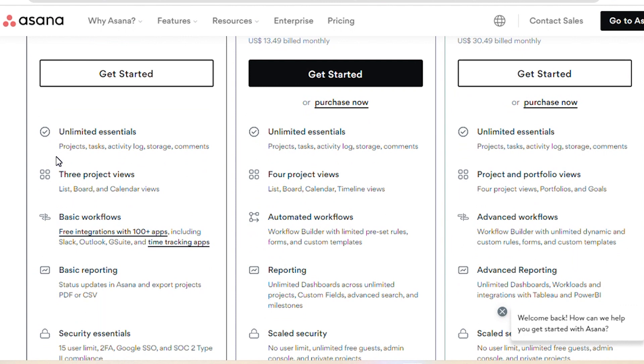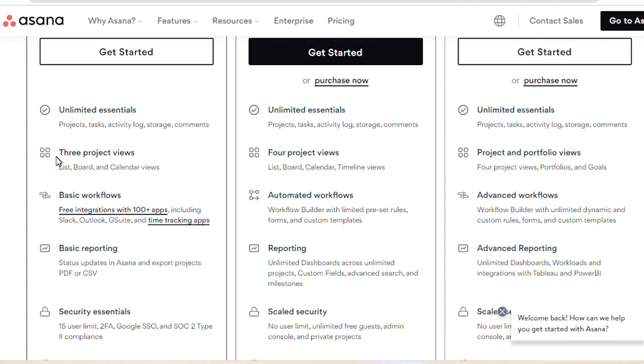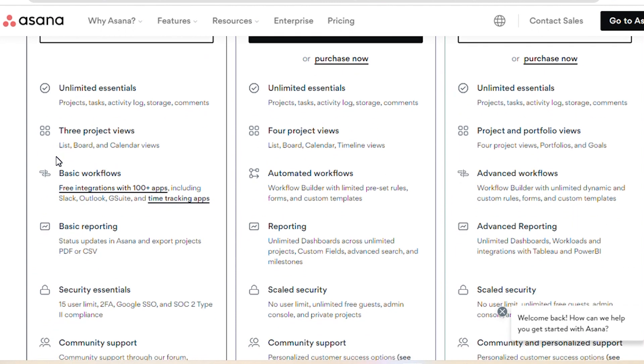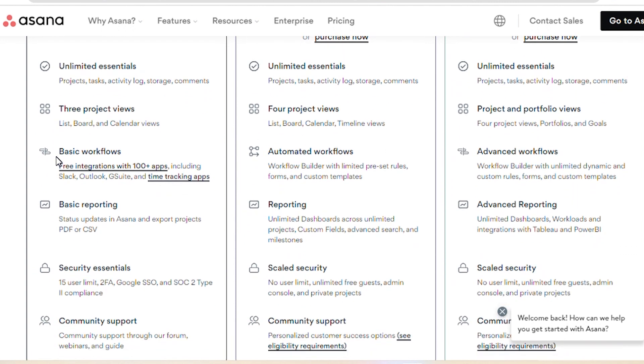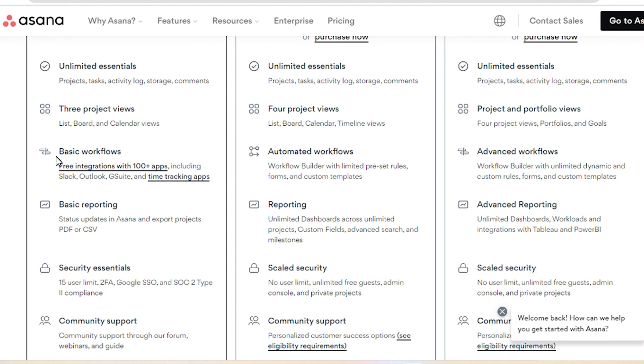In the basic plan, we've got unlimited essential project views, basic workflows, basic reporting, security essentials, and community support.